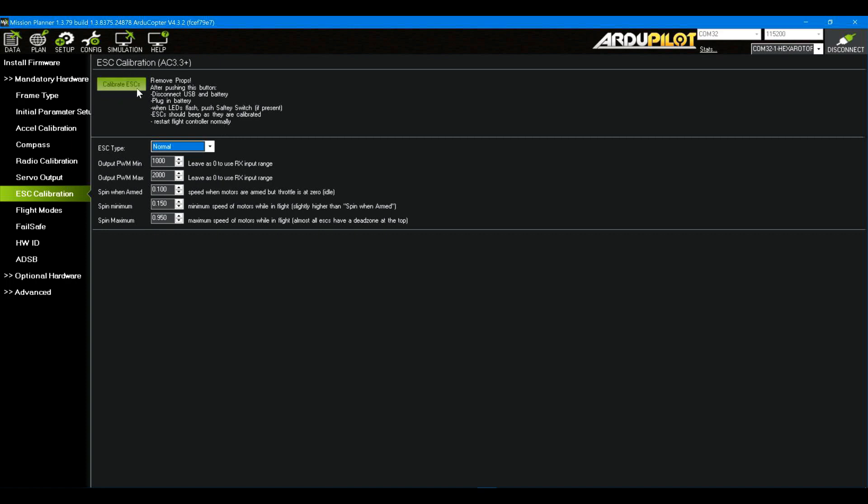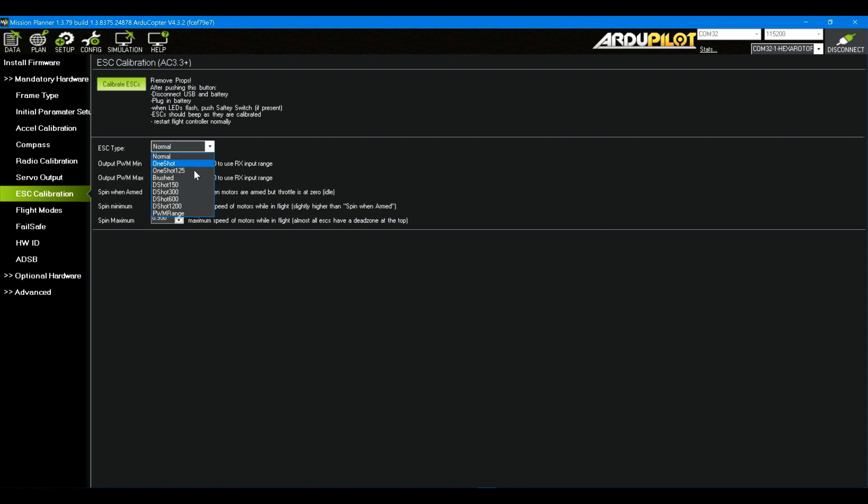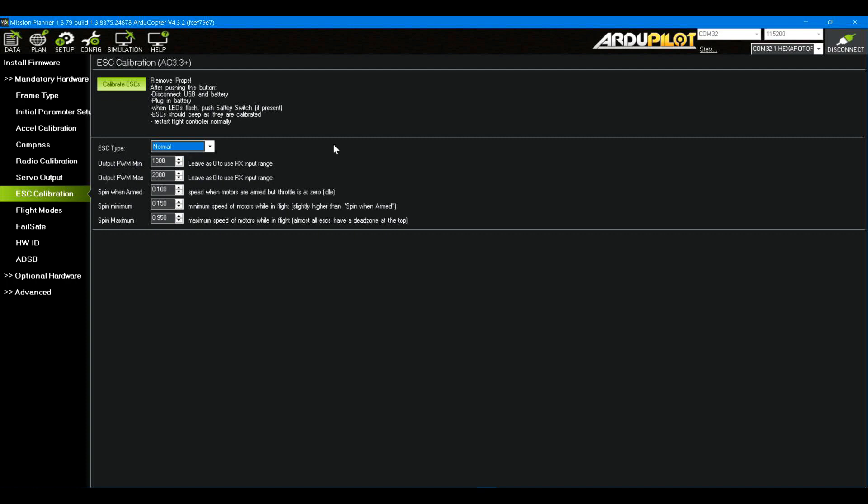First of all, if you come in here and this button is grayed or unclickable, more than likely you've got ESCs on your platform that ArduCopter doesn't understand. You may be able to get this button working again by coming in here and telling it, oh, I've got DSHOT 300 ESCs. I don't know. That will depend on your ESCs.